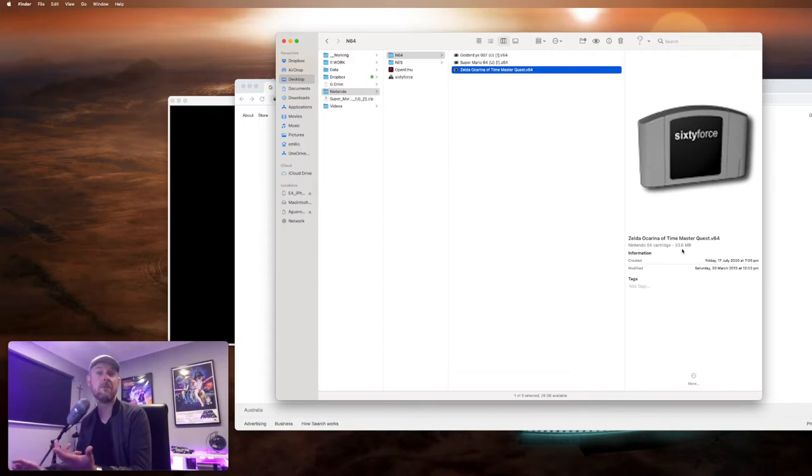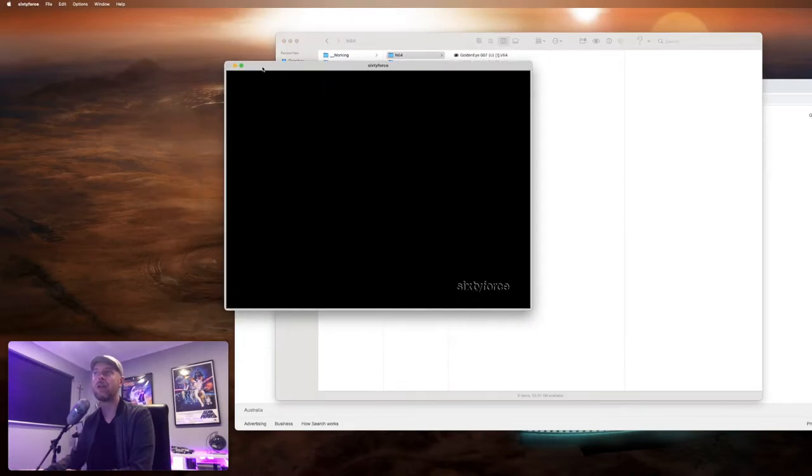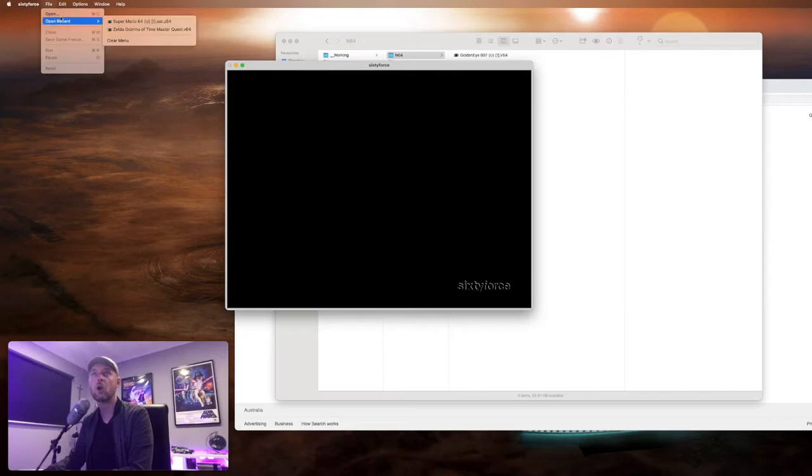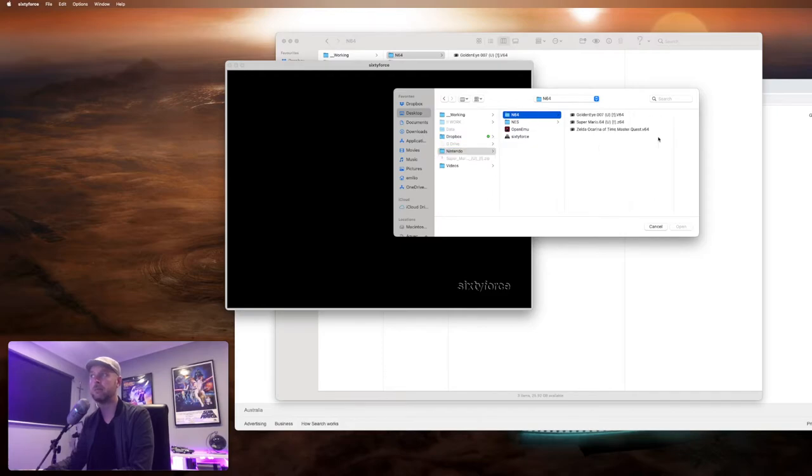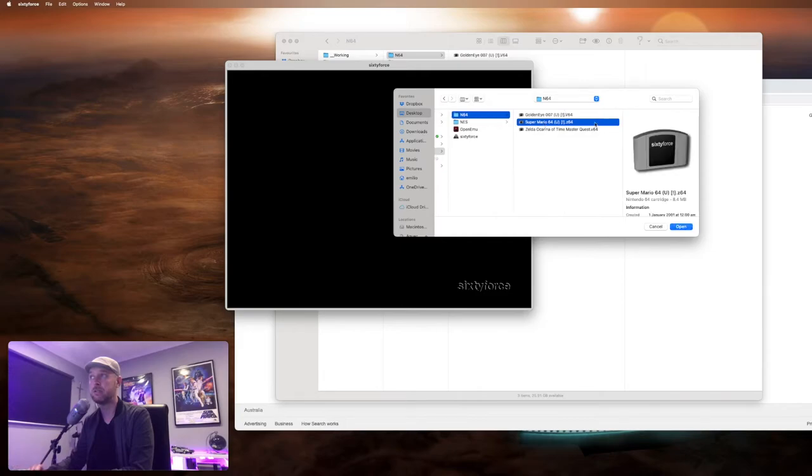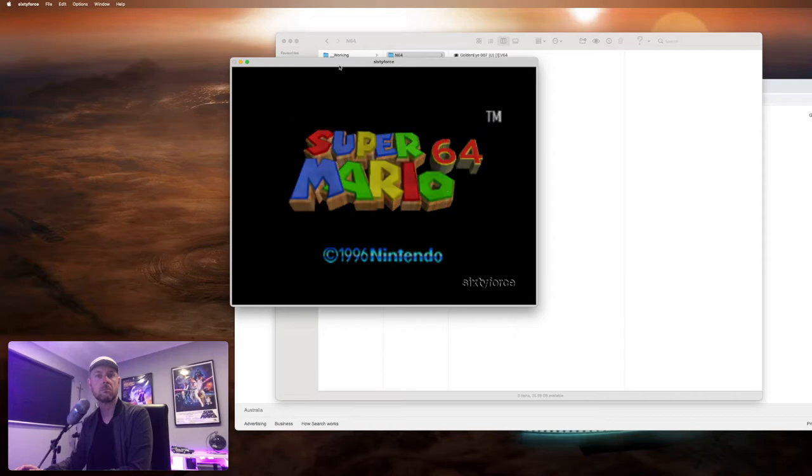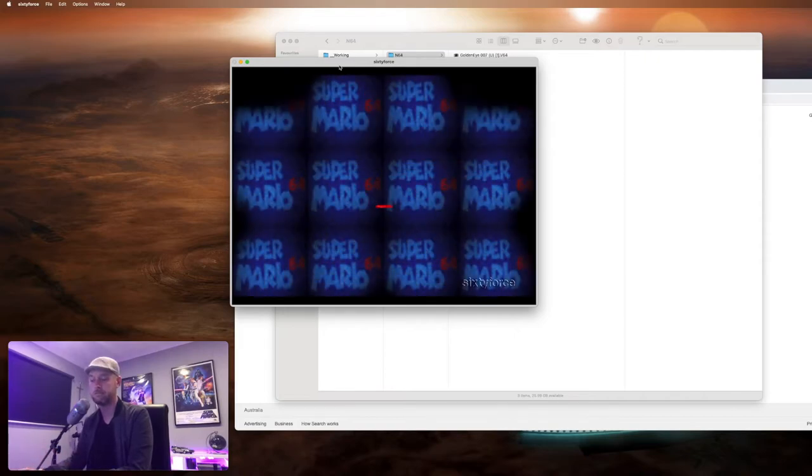In our emulator, Sixty Four, we literally just go file, open, and we're going to navigate to our Nintendo on our desktop, N64. And then here are all the games. Select the game, Mario 64, and click on open. How's that? Look at that. You can make this bigger, right? You can make it full screen, which is really cool.